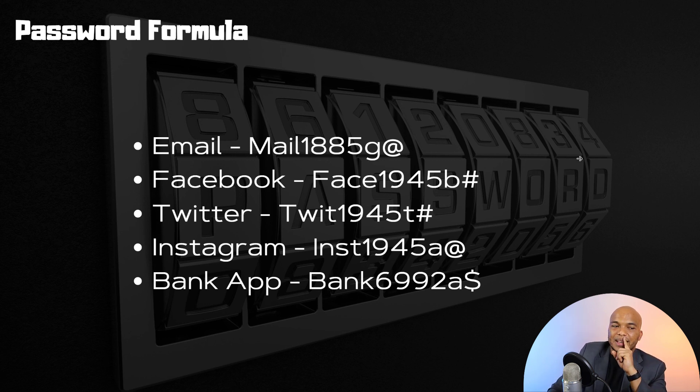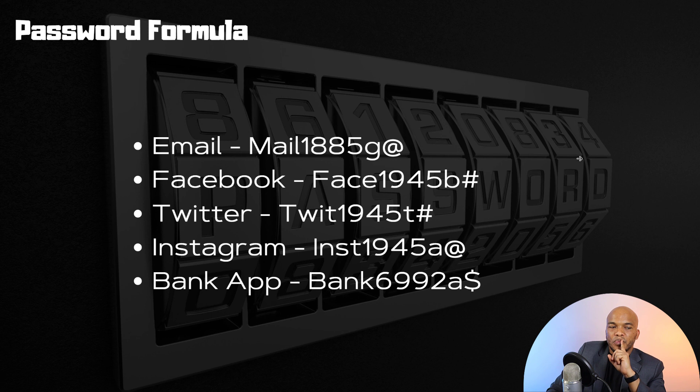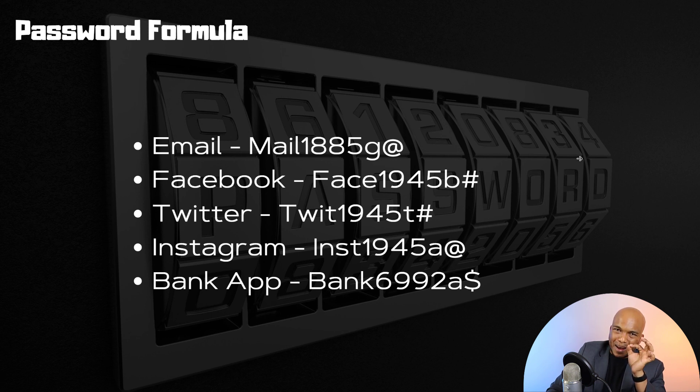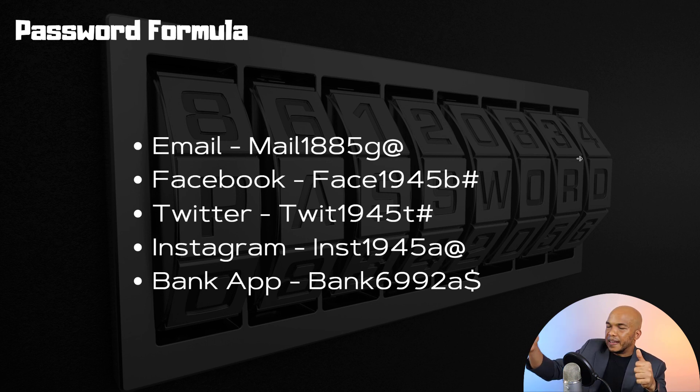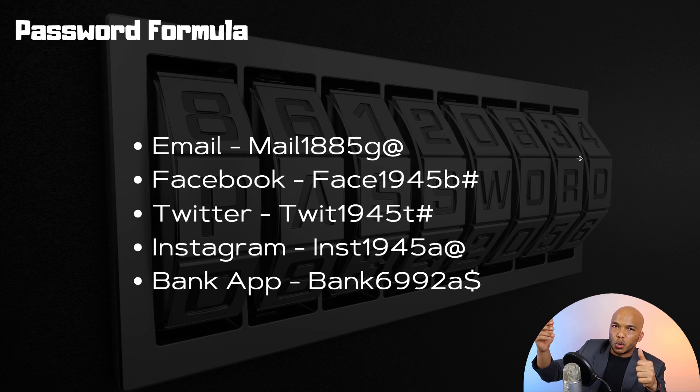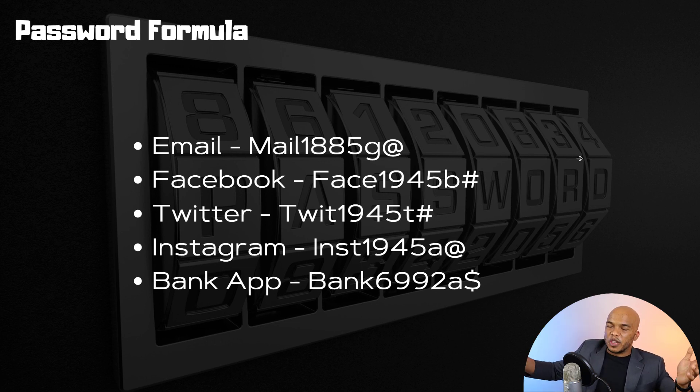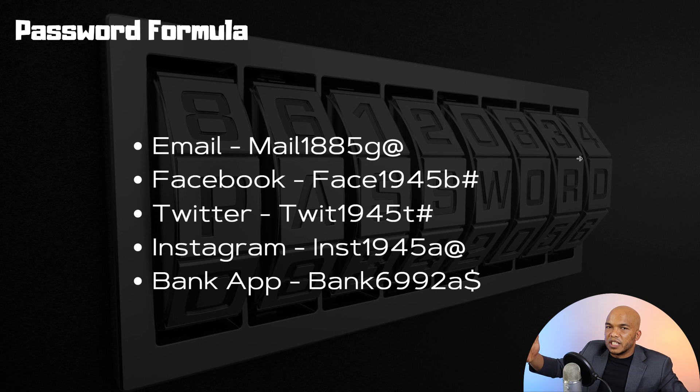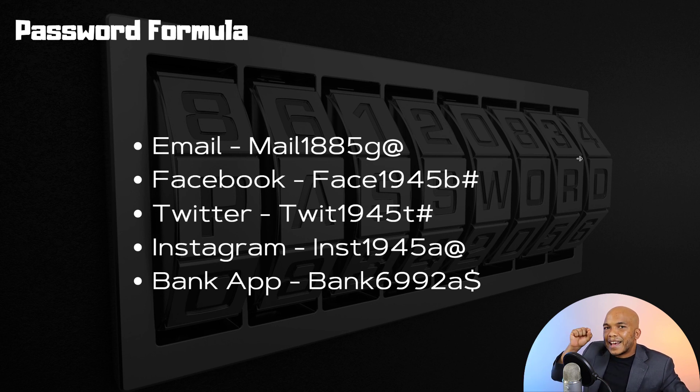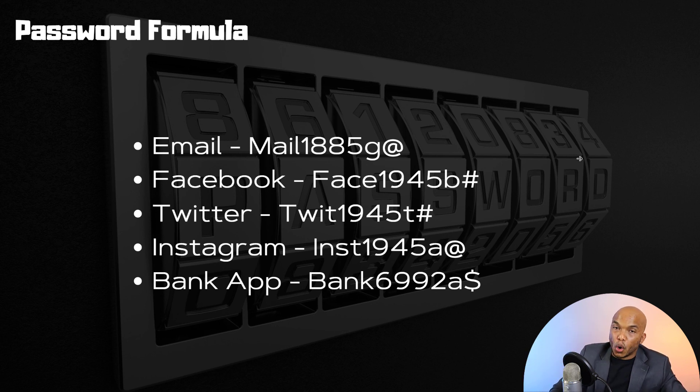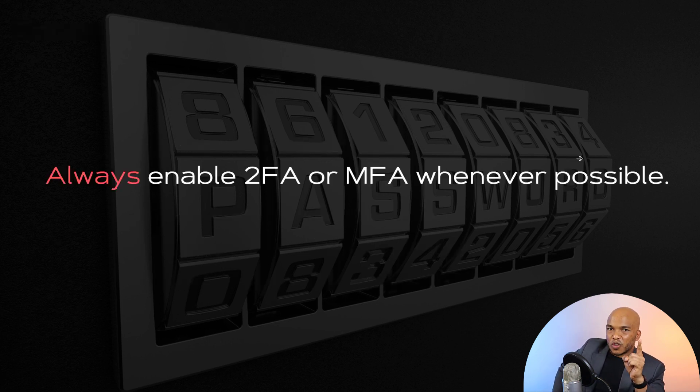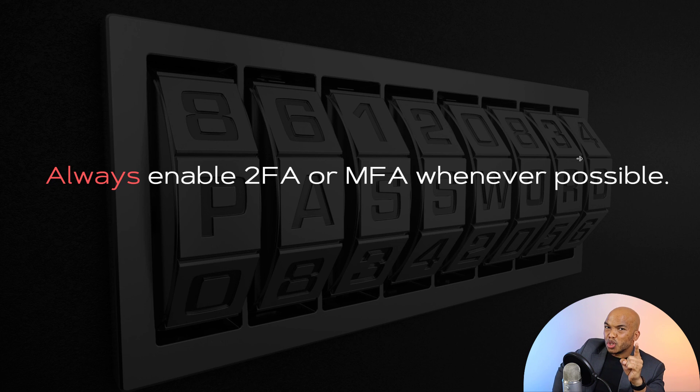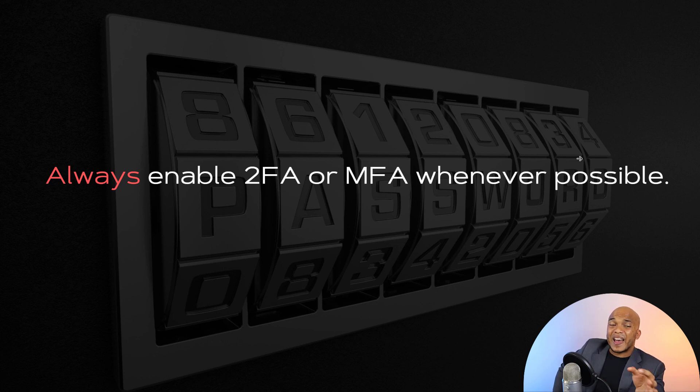One more thing I should mention is that you would be fine if you decide to use the same password for all your social media accounts. So you can have one password for LinkedIn, Instagram, Facebook, Twitter and so on. Now obviously it's better to have different passwords for these different accounts, right? But again, as long as that password is very powerful, and then also you enable two-factor authentication or multi-factor authentication whenever possible on your social media accounts, you should be fine.